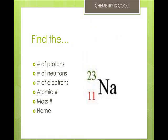Now we're going to practice. Find the number of protons, neutrons, electrons, atomic number, mass number, and the name — you'll need your periodic table. The lower number is the number of protons, which is 11, and that's also the atomic number. The number of neutrons is the mass number minus the number of protons: 23 minus 11 is 12. Because this is a neutral atom, the number of electrons equals the number of protons, so there are 11 electrons. The mass number is 23, and the name of this element is sodium.